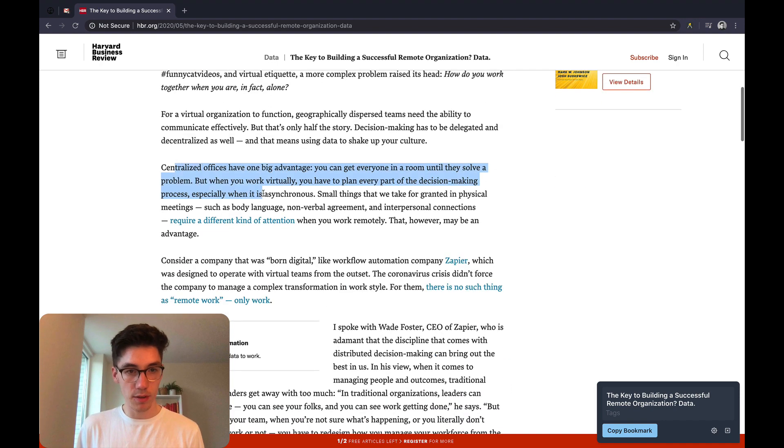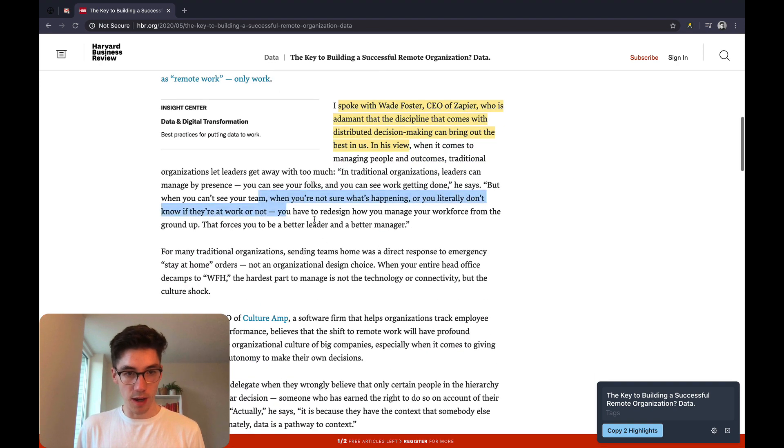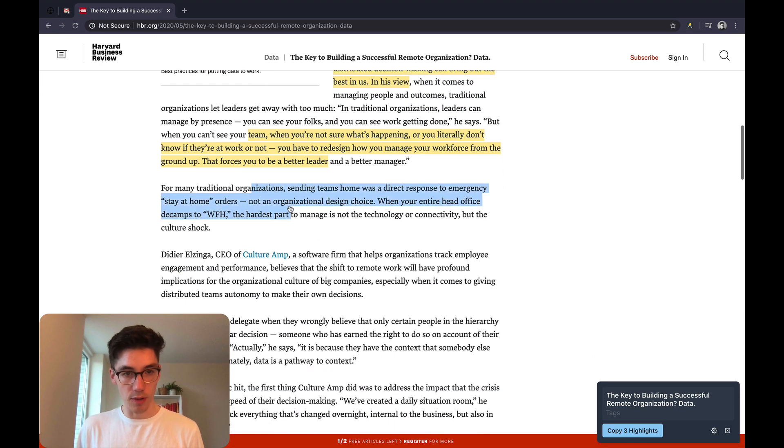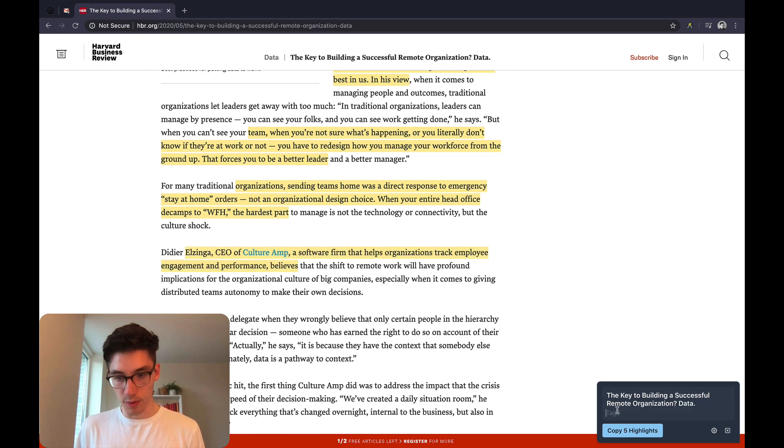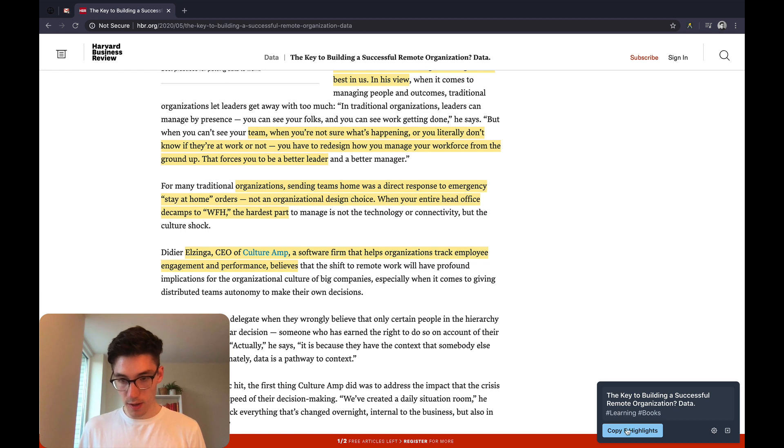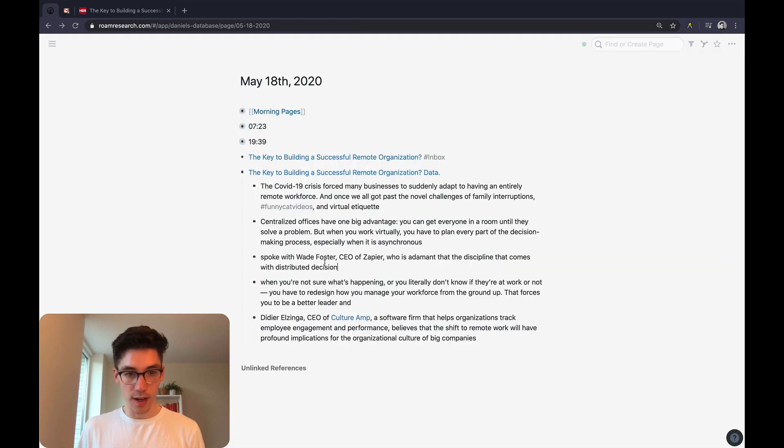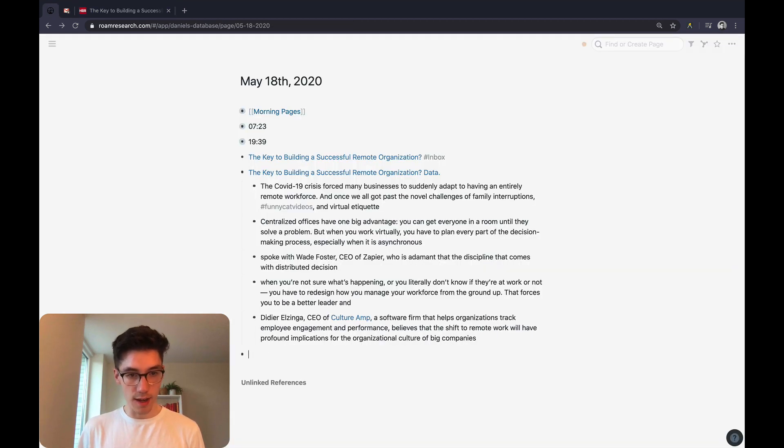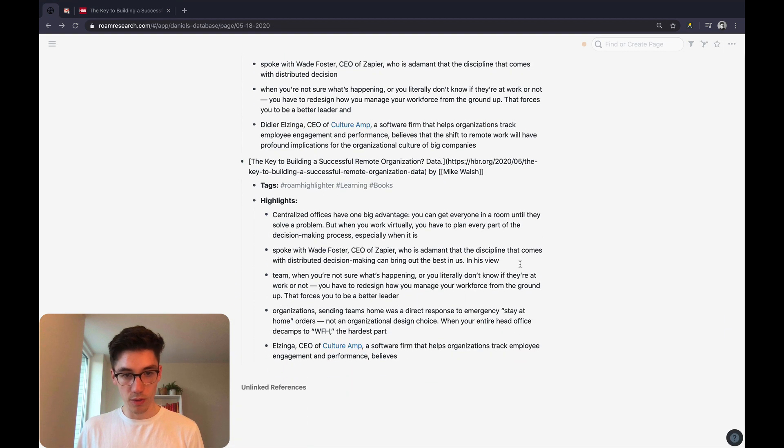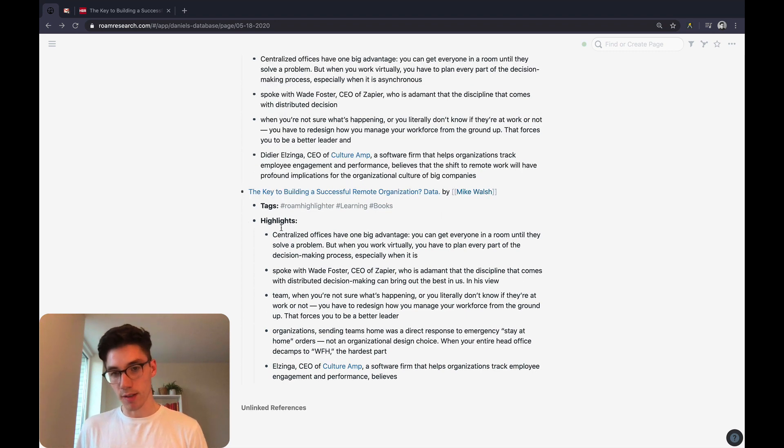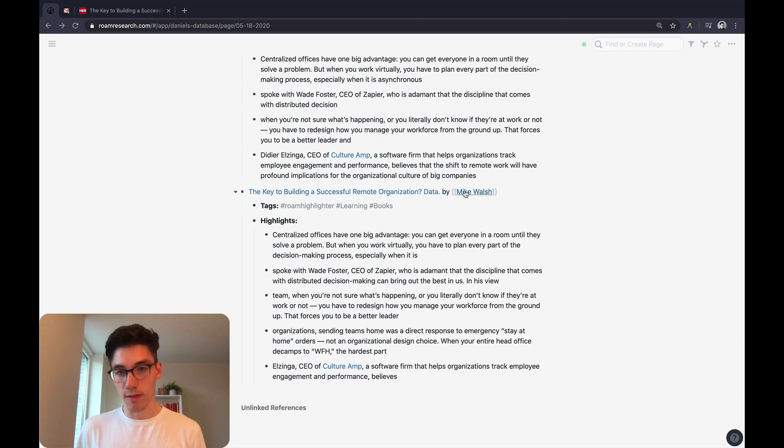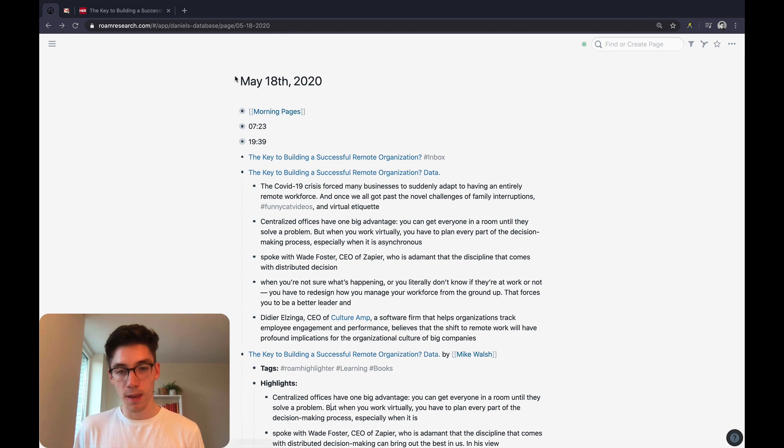Then I'm going to make a couple random highlights throughout the text here and then input some text for myself. So learning books, copy five highlights. And you will now see that I have my own workflow—I have my own format here, the tags, the highlights, and everything is nested in between. I also have a new page for Mike Walsh, so this is the author of this article. That way you can basically set your own workflow and put your own workflow onto the extension.